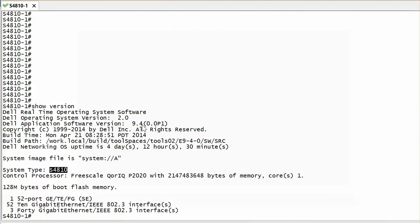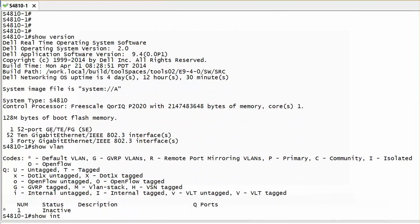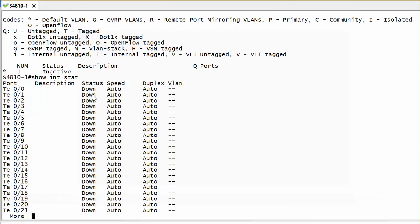My firmware version right now is 9.4 as per the example. Let me run show VLAN first. As you notice, I have only default VLAN which is VLAN 1. Currently there's no port associated to this VLAN yet. Show Interface Status will show you the status of the interface. I don't have any link connected, just using this as a demo, and currently no VLAN associated to any ports.